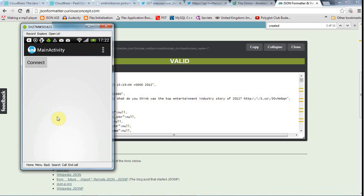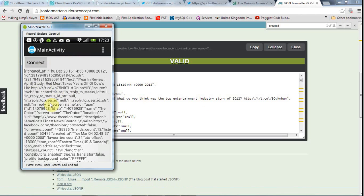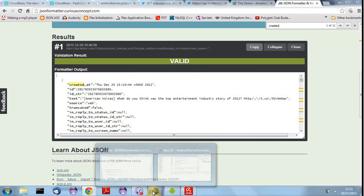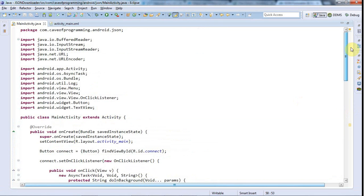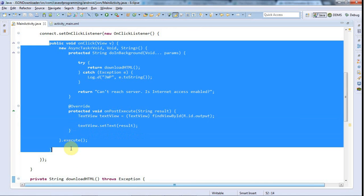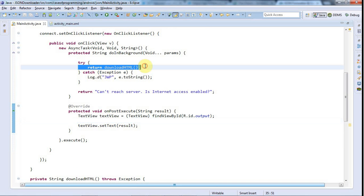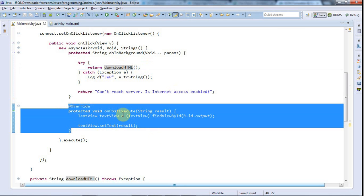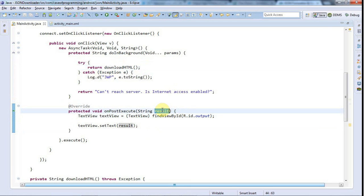I've rearranged my Android application a bit — I've given it a text view with a connect button. When I click connect, it contacts the server at that URL and displays the result in the text field. I added a listener to the button, and in the AsyncTask we run downloadHTML, which returns whatever it downloads. In onPostExecute we receive the downloaded JSON text and set it in the text view.